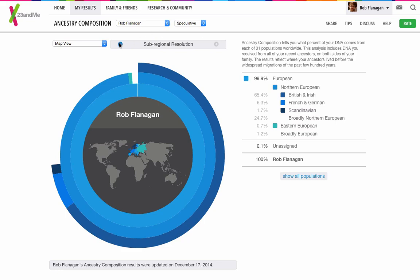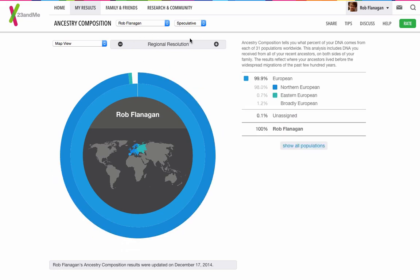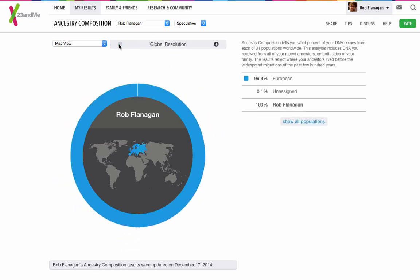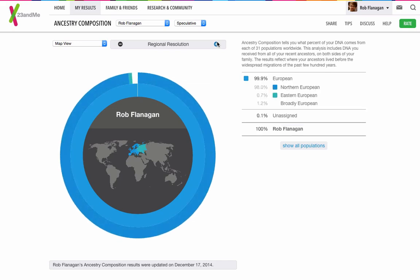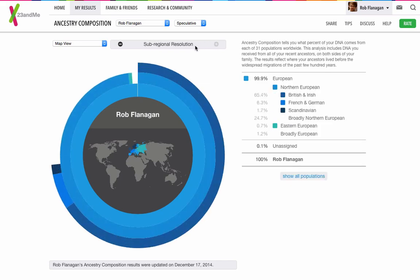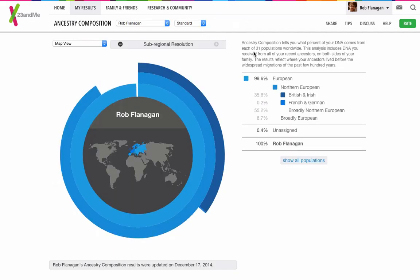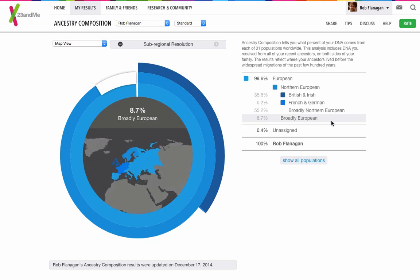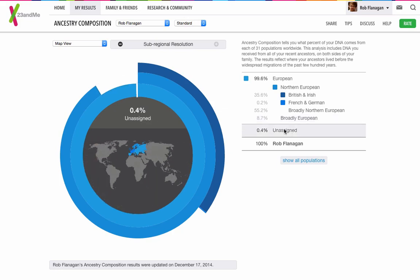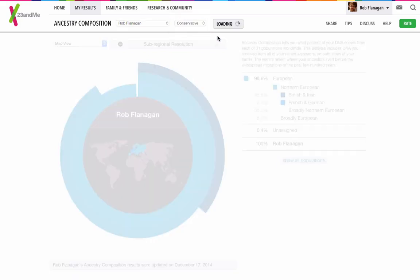Here we can take it down to smoother, kind of larger groups, and have less detail. But we're looking at the speculative detail at the moment, so we'll put it on standard and see how that changes. So now I'm 99.6% European, I'm 0.4% unassigned now. I'm still 100% me though, which is good.